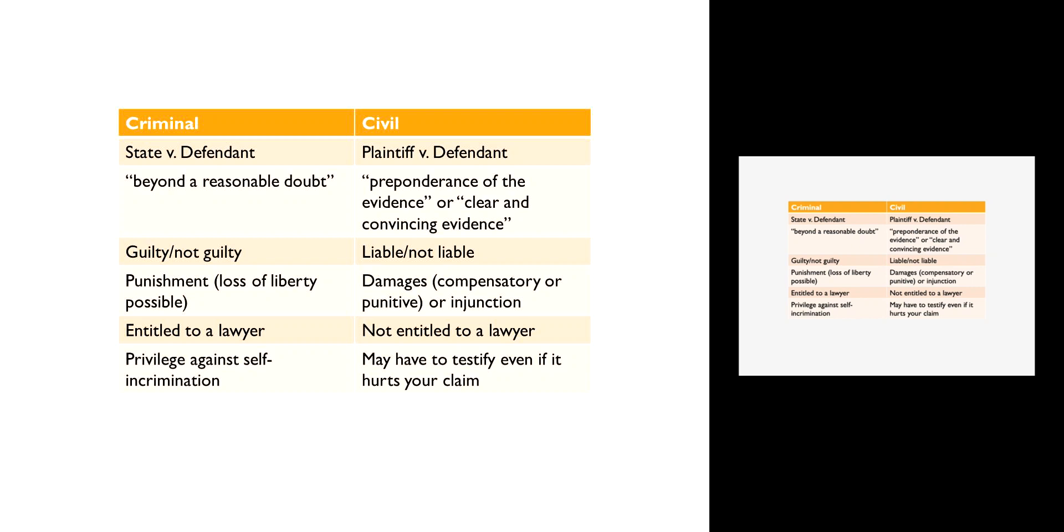In the criminal context we talk about whether someone is guilty or not guilty, and that implies a certain sort of moral responsibility. In the civil context we don't use those terms—we don't say that somebody is guilty in a car accident. Instead we talk about whether they are liable or not liable, are you responsible or not responsible. It's a subtle difference, but it's really important in the way that we understand the nature of civil responsibility. It doesn't carry the same weight of moral condemnation that a criminal conviction does.